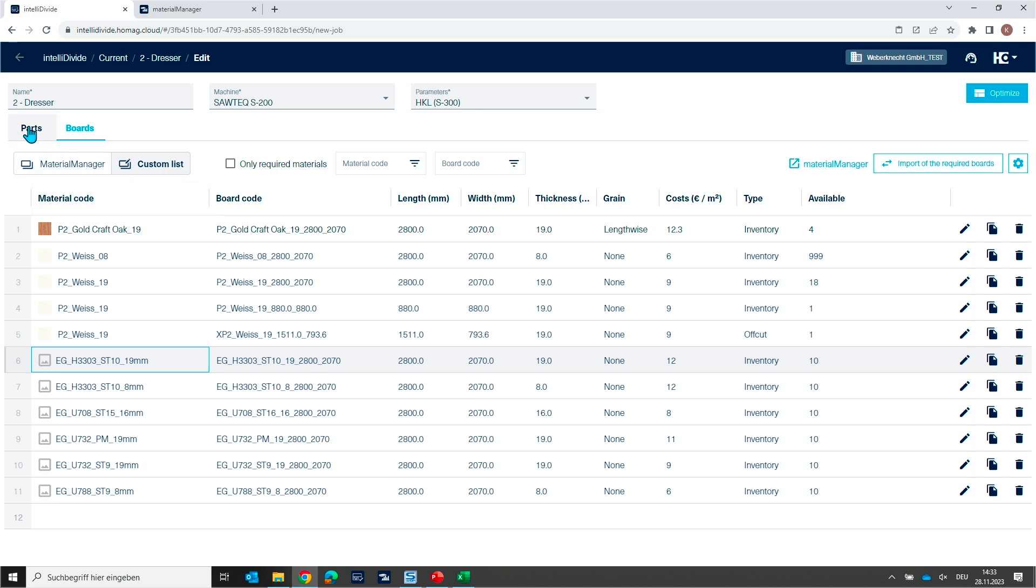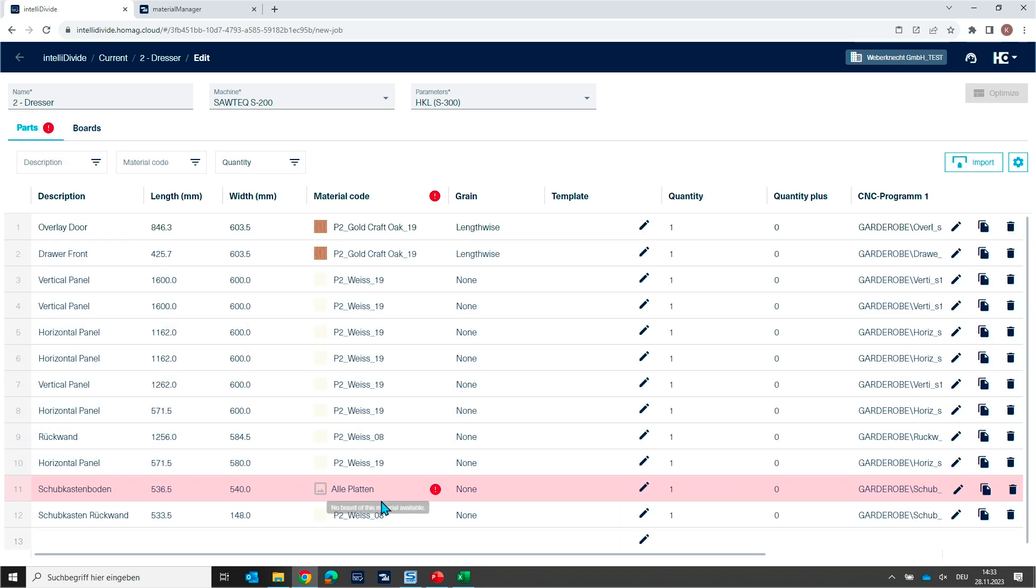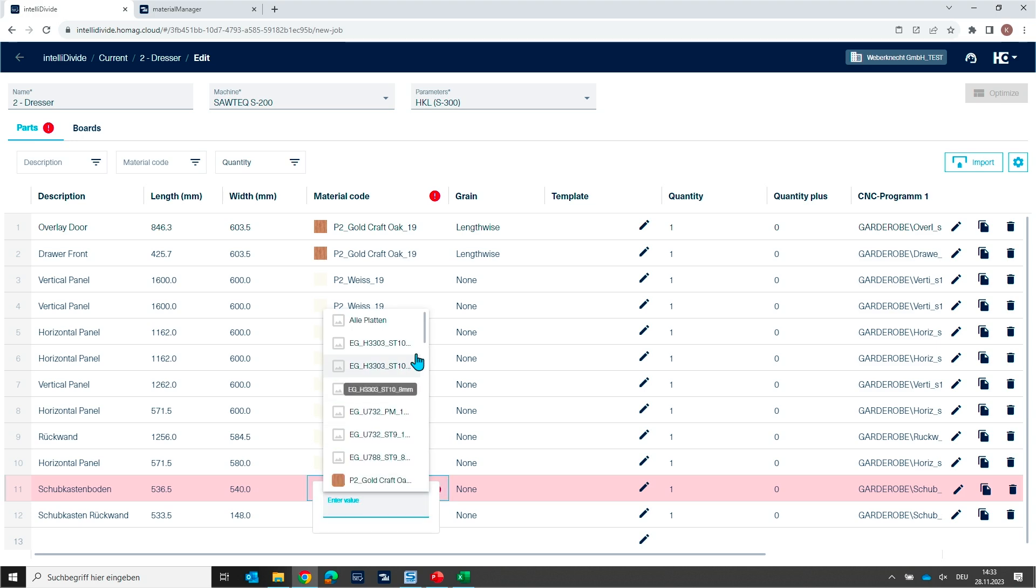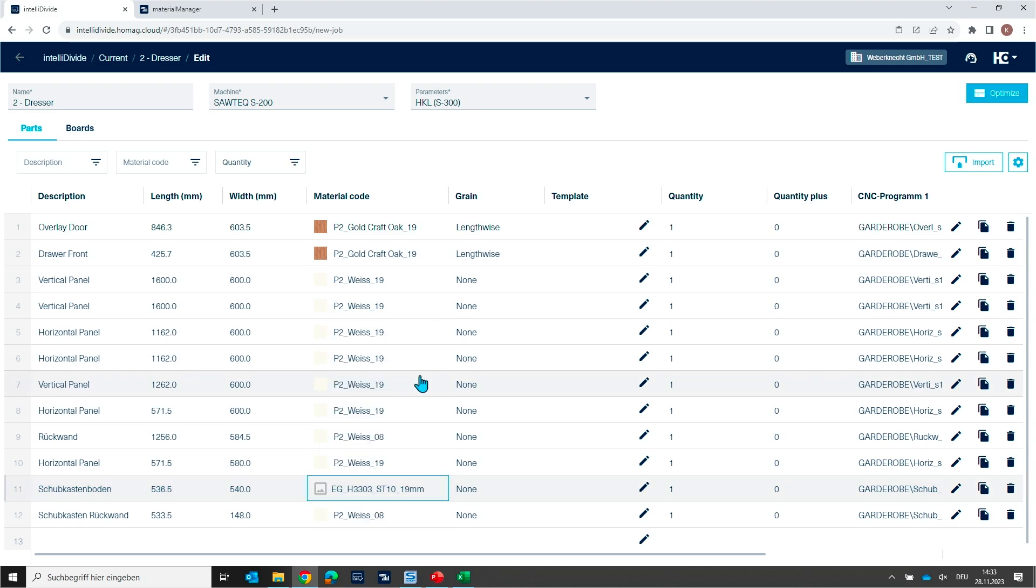And when I'm switching now back to my parts list and I'm going to select once again here my material, you see now the first lines. This is now the new material that I added now individual for this optimization job.